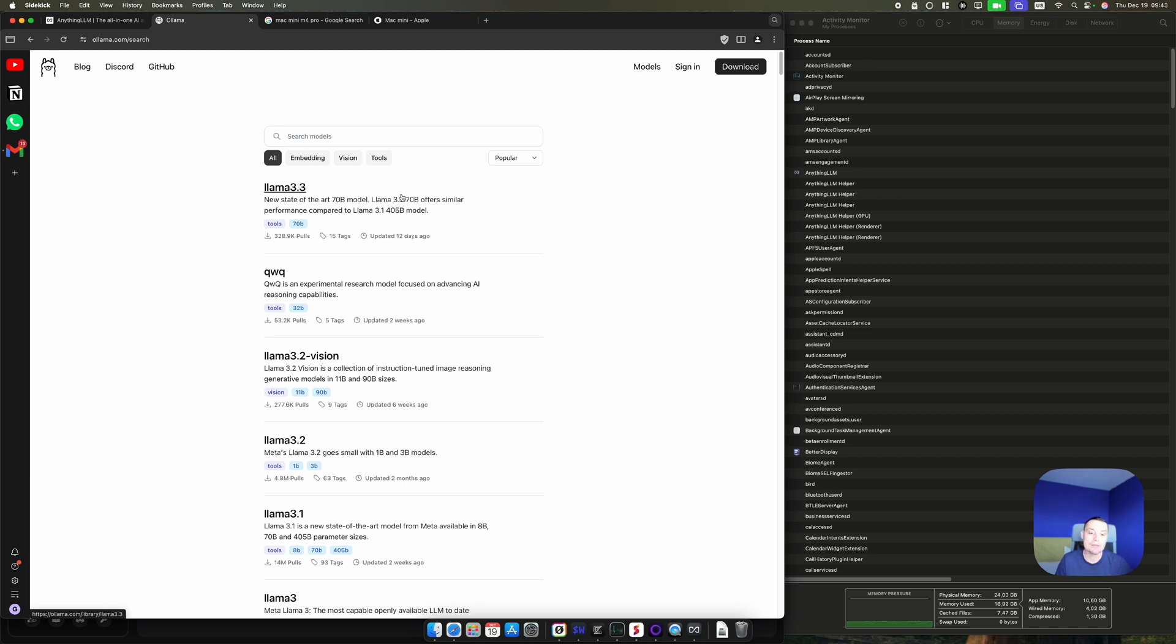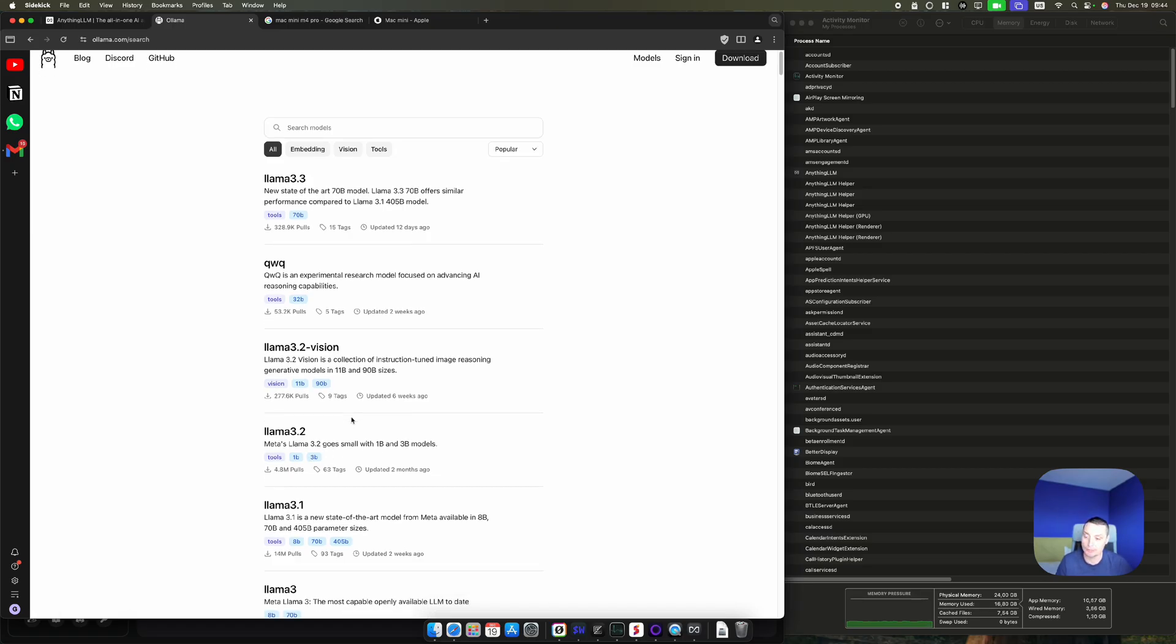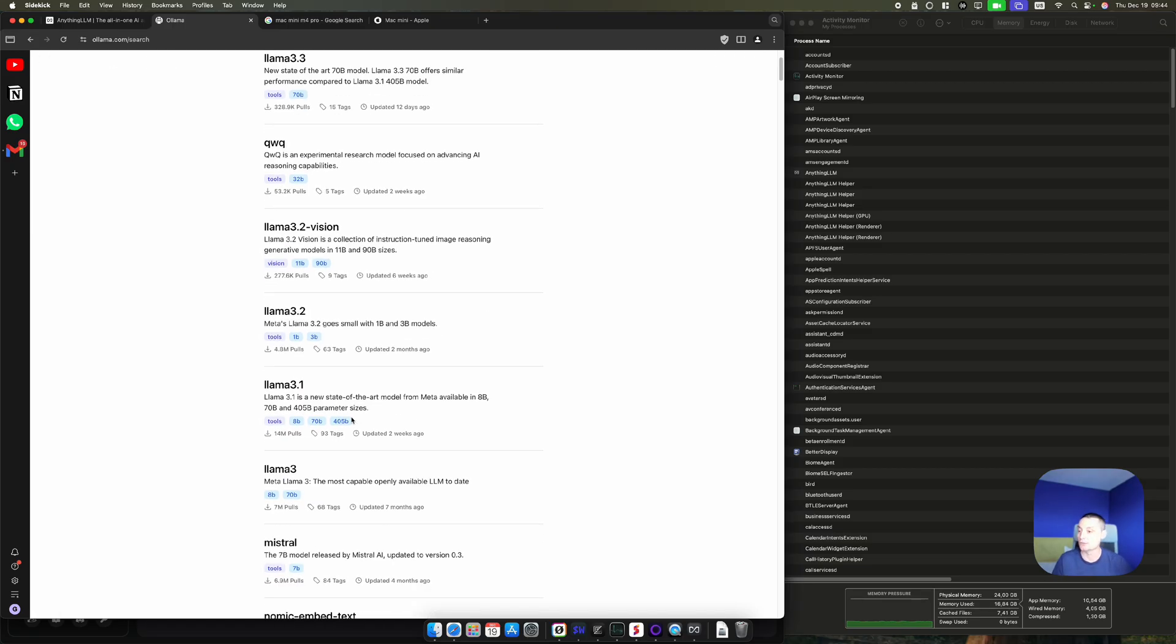On this configuration, the optimal models are the ones that are between 14 billion parameters. For instance, the Llama 3.2 vision one that can be used with images - this one will be very good. It will work fast.